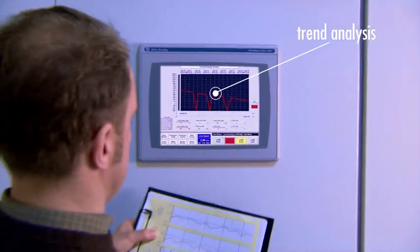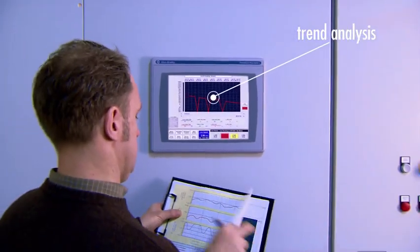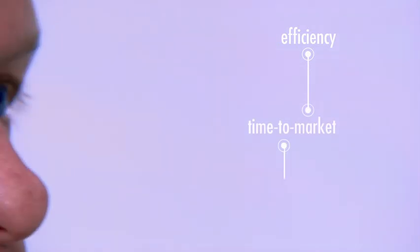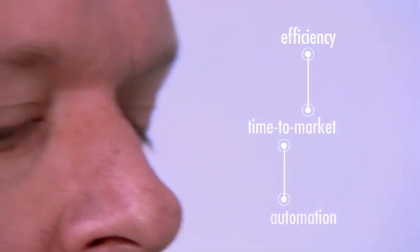If the end user decides that the process needs to be optimized further, efficiency, time to market and automation become key factors.